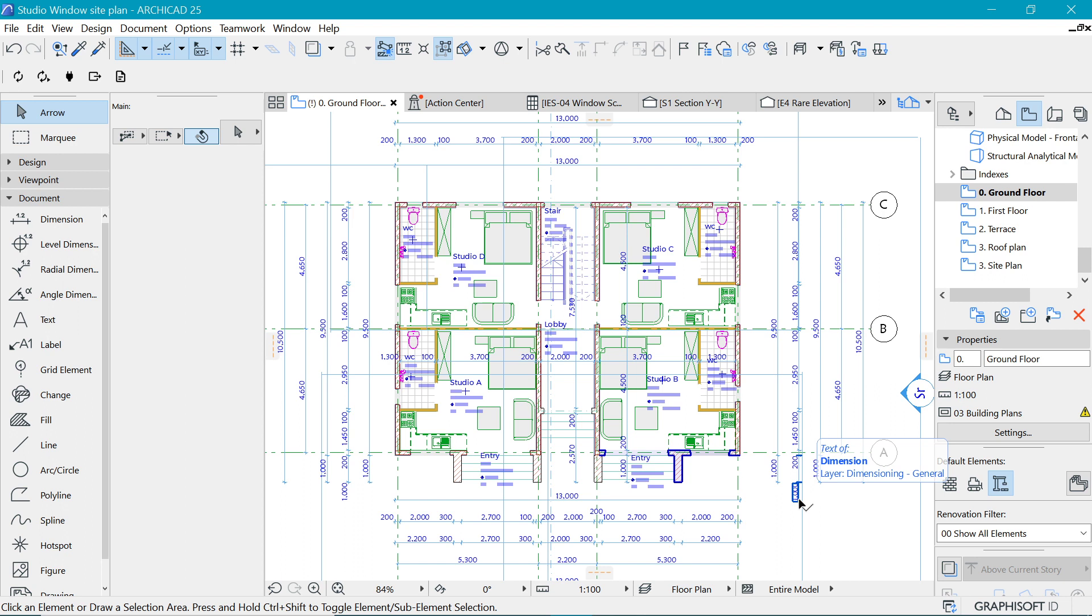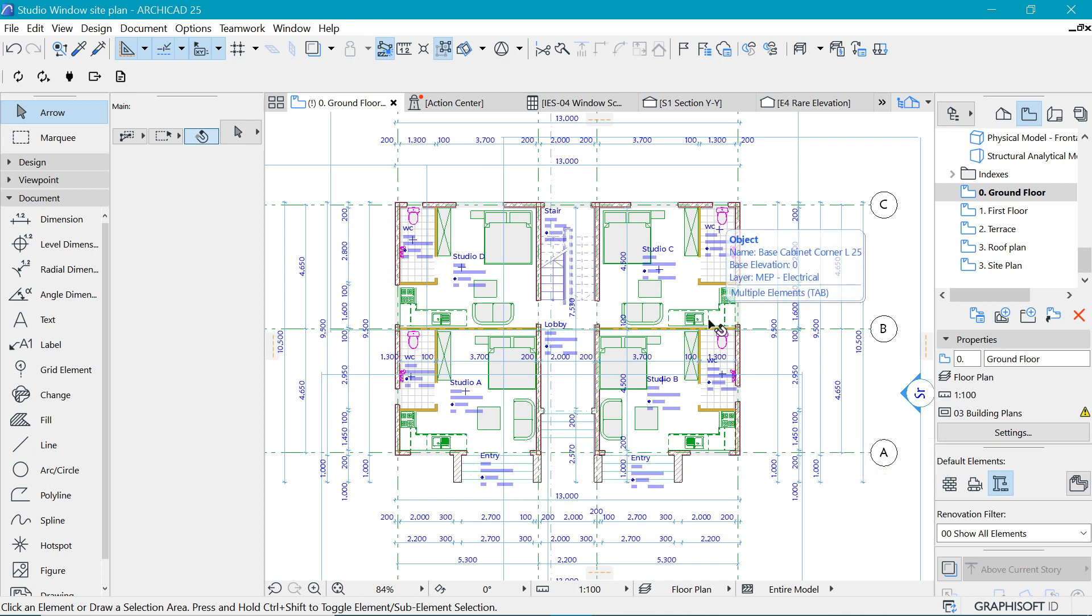If we were to create a site plan using this plan right here, we would probably use a Model View Option for Site such that it's a simplified layout of the floor plan. But this is not what you want for a detailed plan.